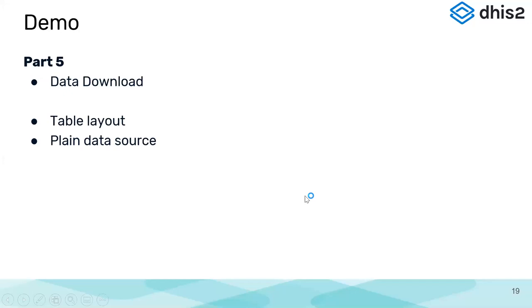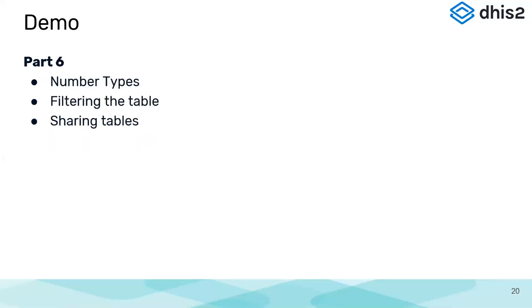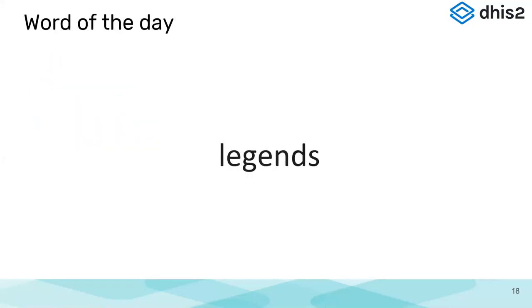So that's the demonstration on downloading. I'll go back to the word of the day. If anyone has joined late, the word of the day is legends.